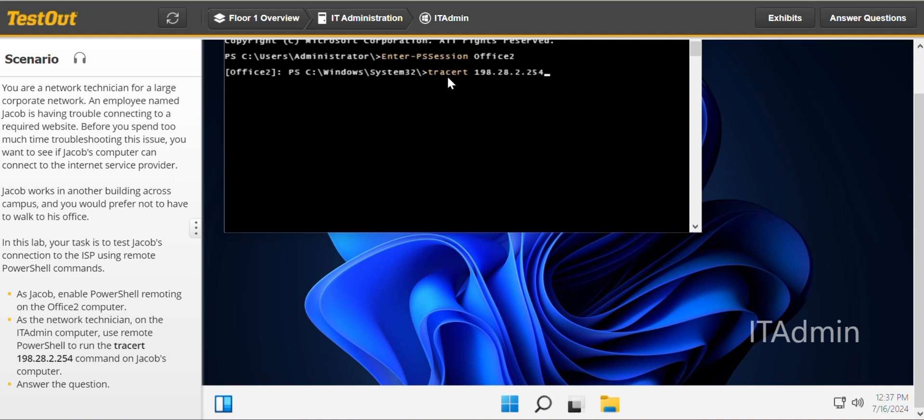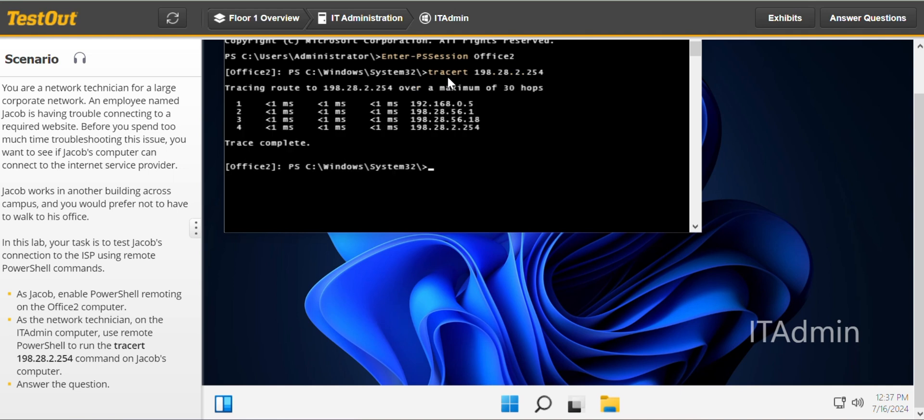So you can see the output. Over 4 hops. Was the tracer able to find the ISP? Yes.